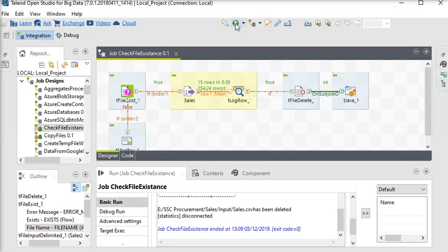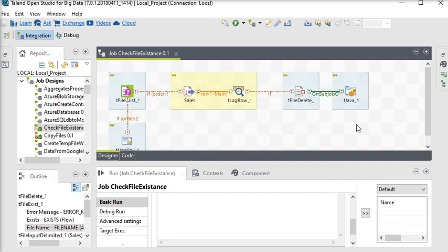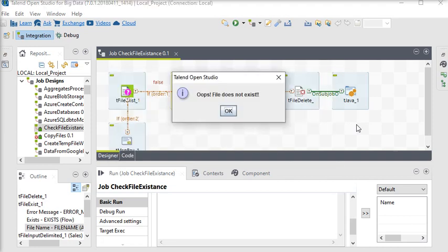Now we are going to rerun our job. The file has been deleted, so we are watching this message on the screen: 'Oops, file does not exist.'